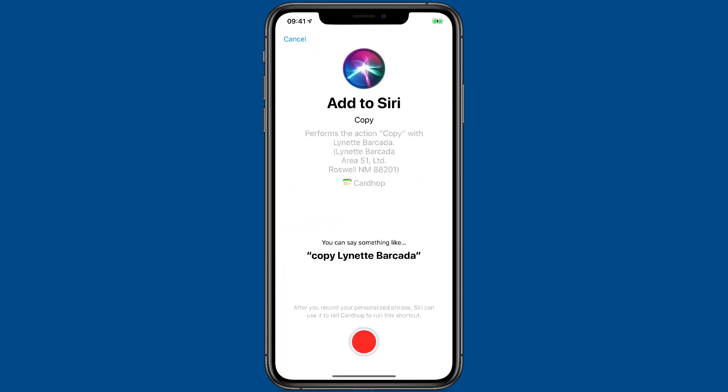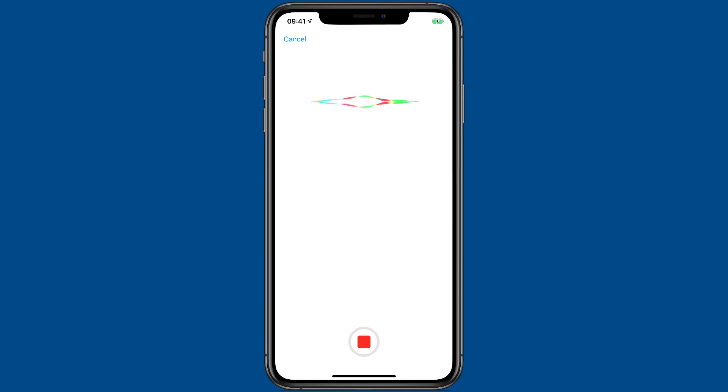If I press that, you'll see that it's performing a copy of that address to the Paste Buffer. And I can record a phrase to that as well. Copy Lynette's address.